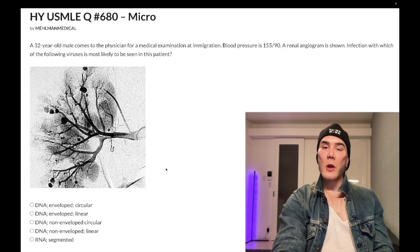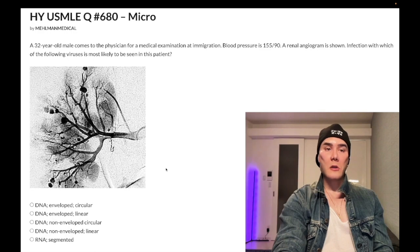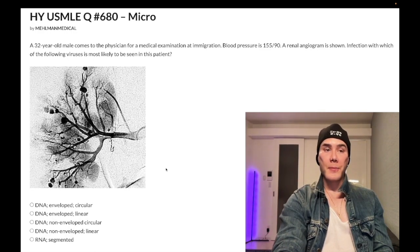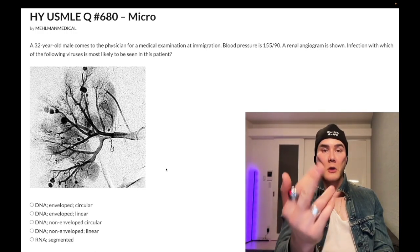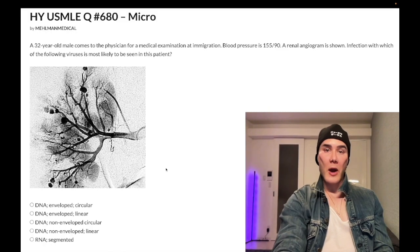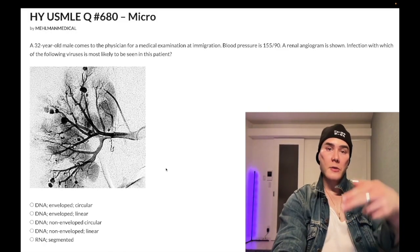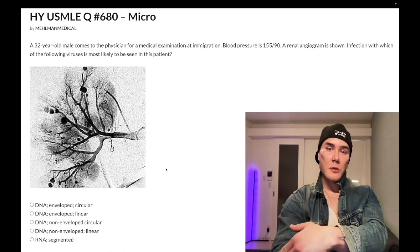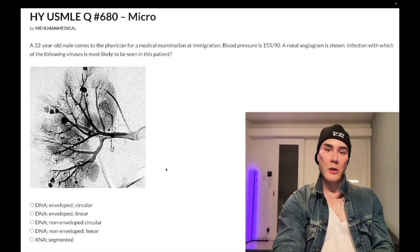We could go on a 40-minute discussion of all the viruses and all their structures, but that would waste time. Subscribe to my channel — I appreciate your time. That's it.